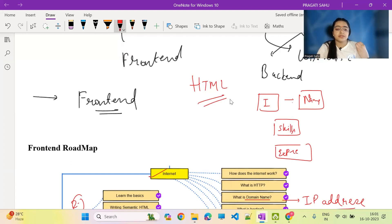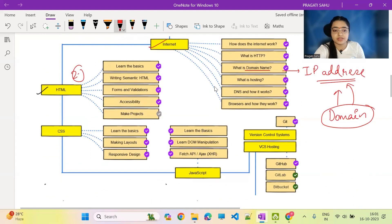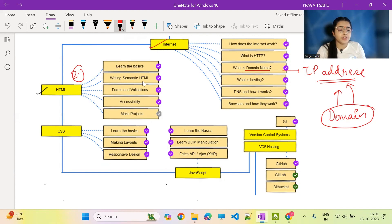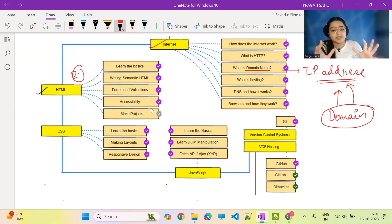When we construct a building in real life, we first focus on the structure of that project. Similarly, in website development, HTML focuses on the structure — so it is the main fundamental of web development and cannot be skipped. It is very basic and simple. In this playlist, we start from HTML and will learn all the fundamentals in detail. We will also make projects — semantic HTML, forms and validation, and accessibility. This is a practical-focused series.